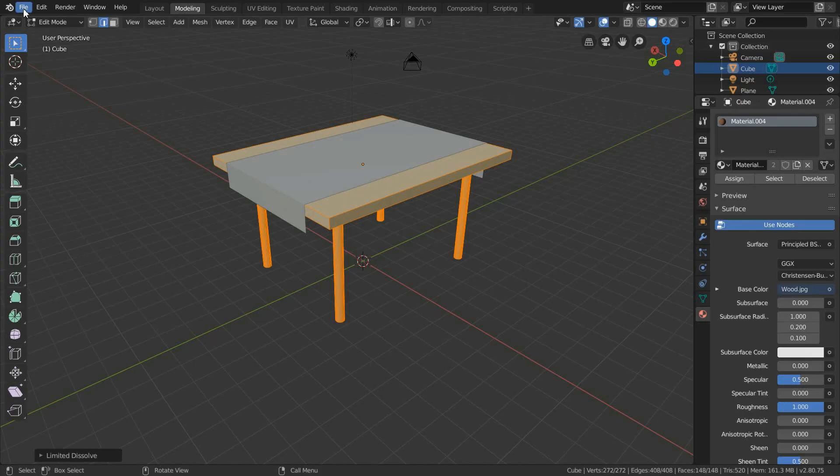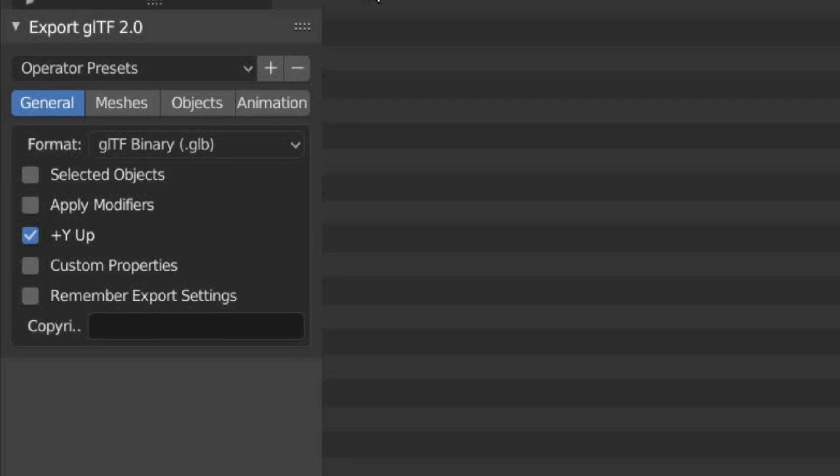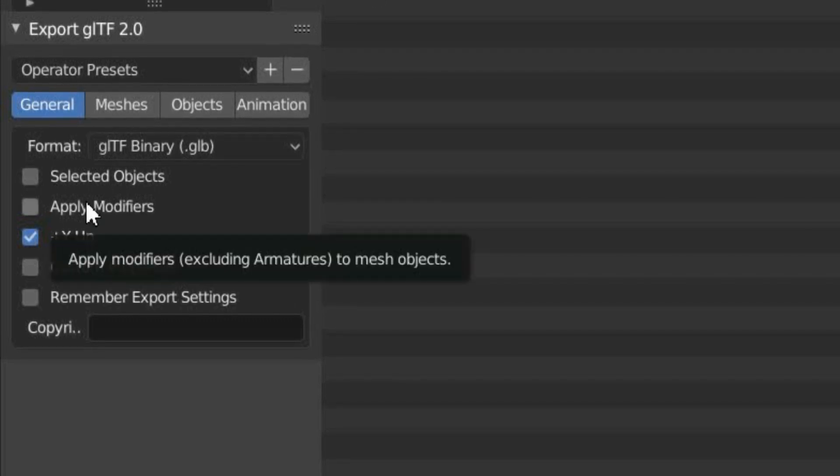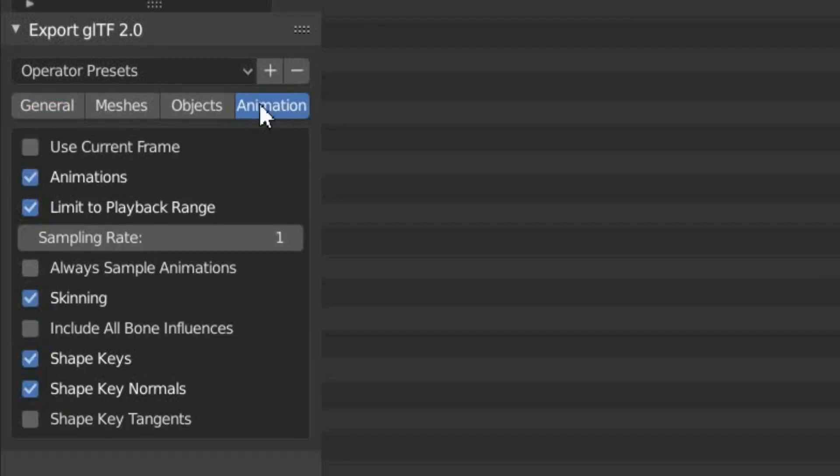Then go to File, Export and select GLTF 2.0. Make sure to select GLTF Binary and if you've added modifiers, remember to tick Apply Modifiers, and it can even export animations.